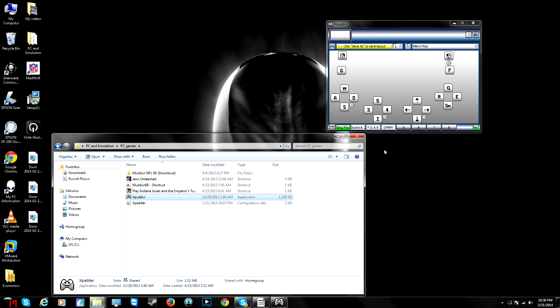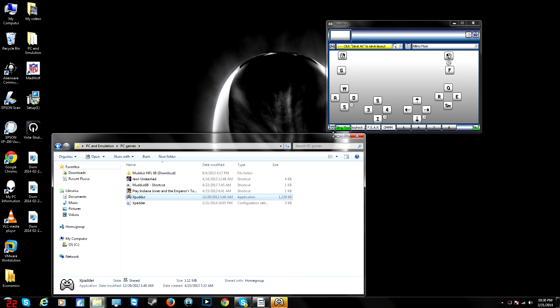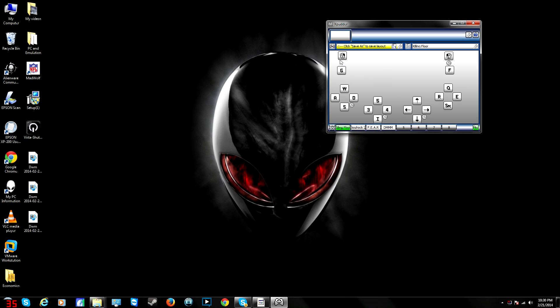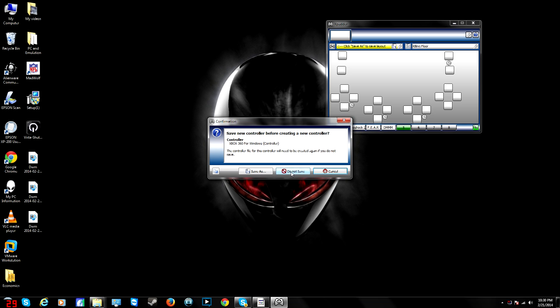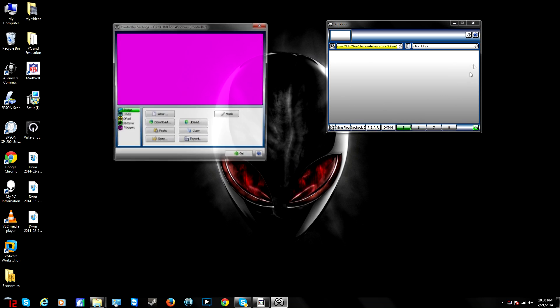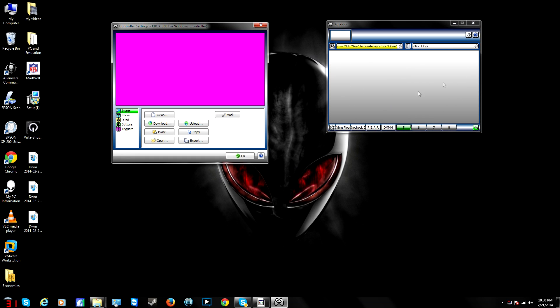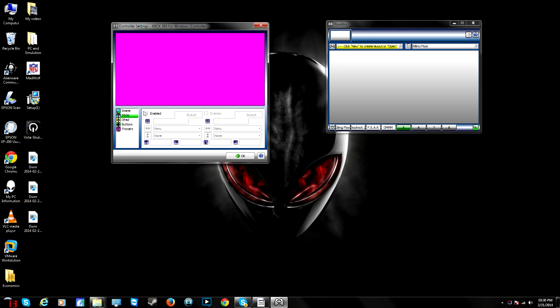First of all, you'll need X-Padder. I'm not going to show you how to download it. Just go to Google and download it from a trusted site. I recommend just paying for it because that's what I did. But if you want to take a chance and get it from somewhere else, that's your prerogative. Now, first I'm going to start this from scratch here to show you how to set everything up. But once you start off, you'll have to have your controller plugged in first of all.